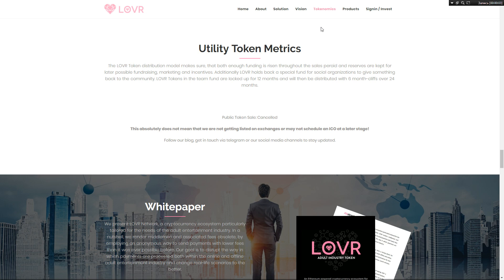Hello, my dear lovers of best ICOs. Today I want to make an overview of the Lower token sale details. The token ticker is LVR, platform Ethereum, token type utility token, token standard ERC-20. The token price is 12 cents per dollar, and accepted currencies for investment are Ethereum, Bitcoin, Euro, and USD. The country is Germany.